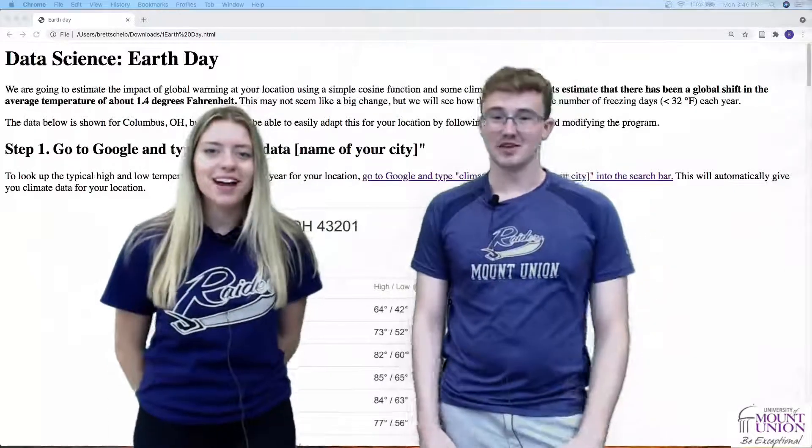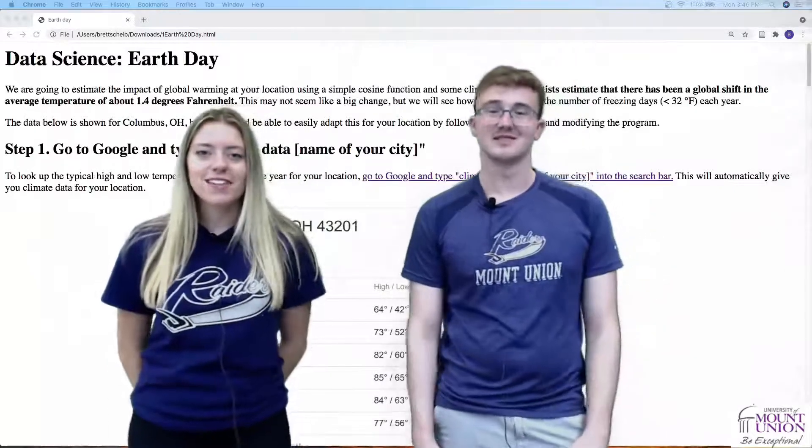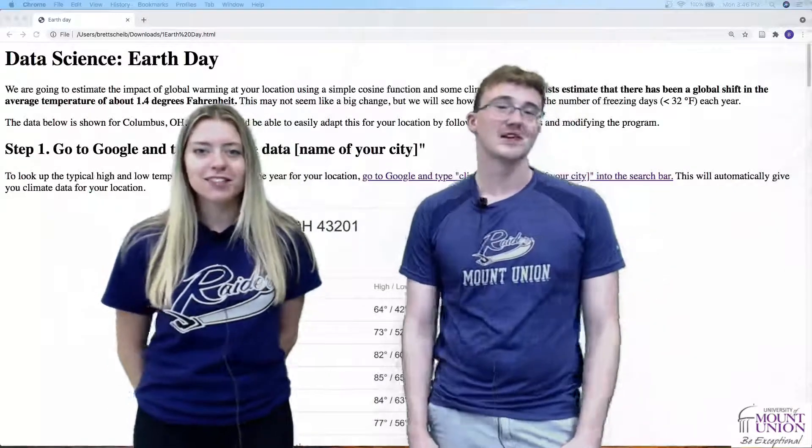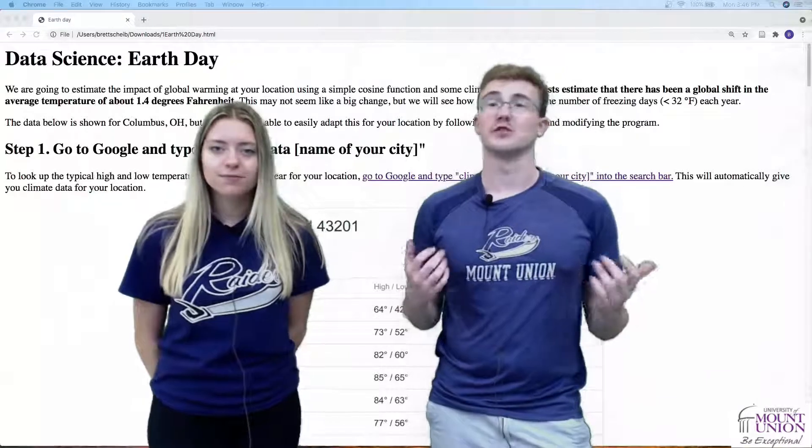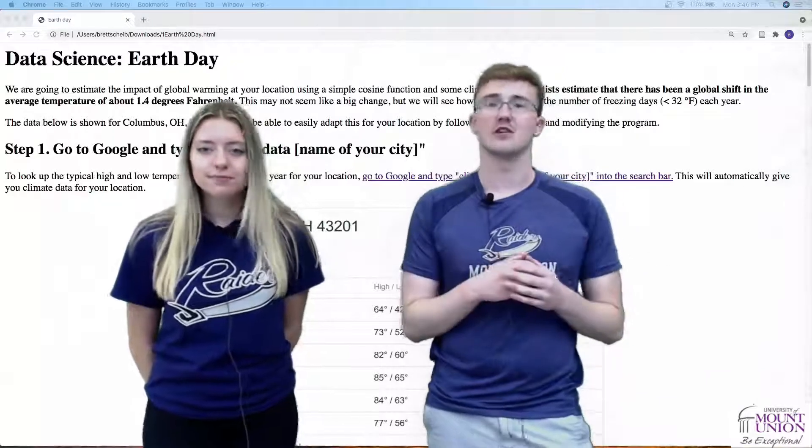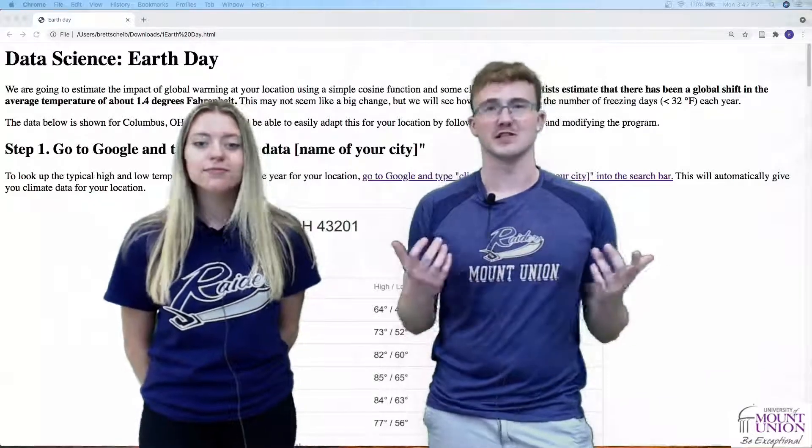Hi, I'm Katie. And I'm Brett. And this is the Earth Day STEM Coding Activity. Today we're going to be using computer coding to see how global warming affects us in the world.